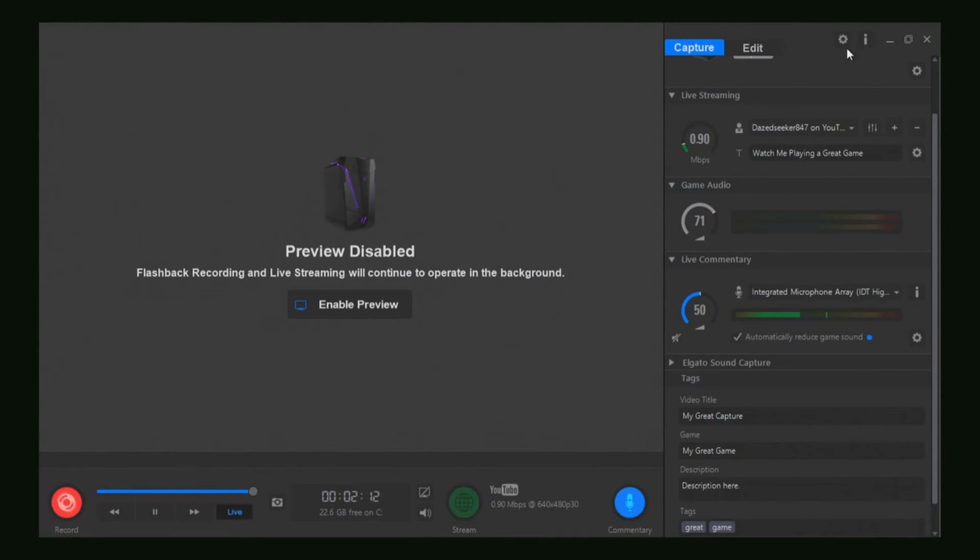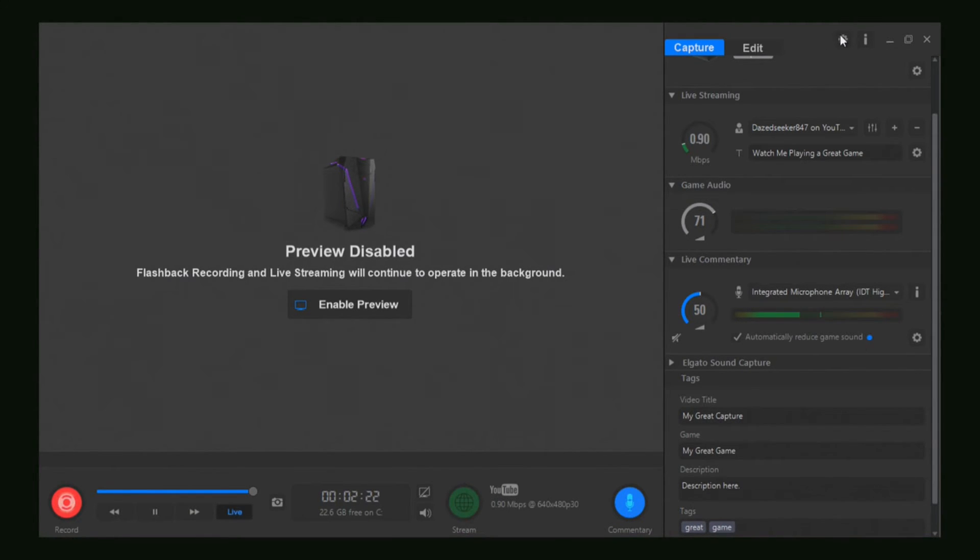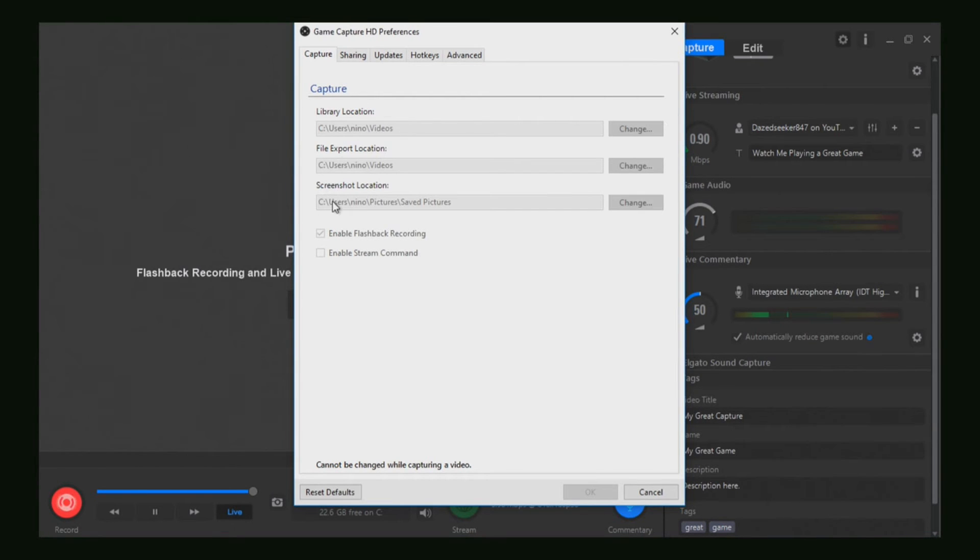It's not this one, but this one here. It will say 'Game Capture HD Preferences' when you hover your mouse over it. What you want to do is left-click on that, and it'll bring up Game Capture HD Preferences.